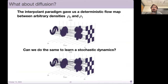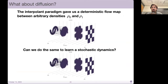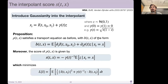Beyond flows, you can also define diffusions governed by stochastic dynamics. The question is: are there trade-offs between using a deterministic versus a stochastic generative model? The simple trick is to take the interpolant as before, add some additional latent variable z, sampled from a Gaussian and scaled by some gamma_T such that at T equals zero and T equals one, gamma is zero, and in between it's some positive function.